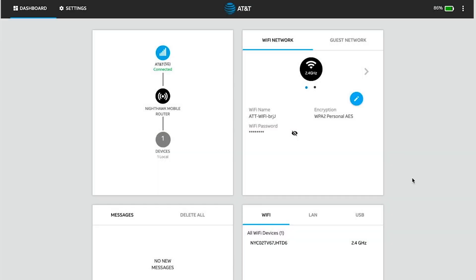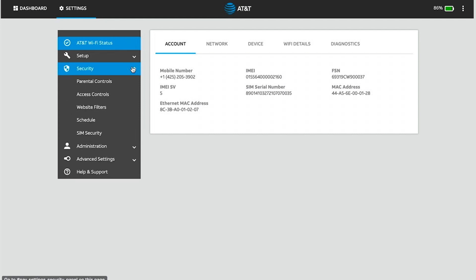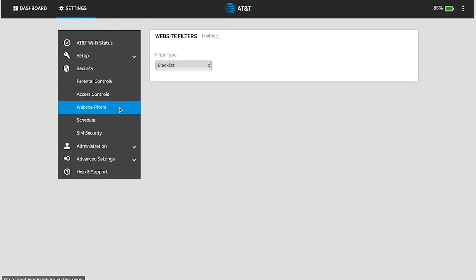To enable filtering, the device must be set up and you must be logged in to the AT&T Wi-Fi Manager website. Click Settings. Click Security, then click Website Filters. Click the Enable checkbox.